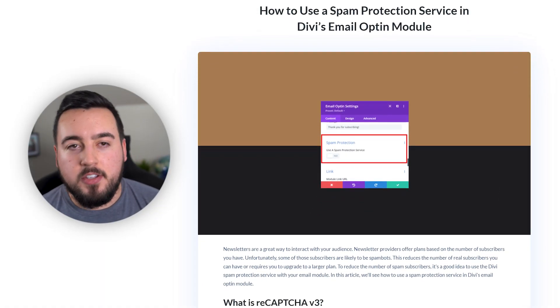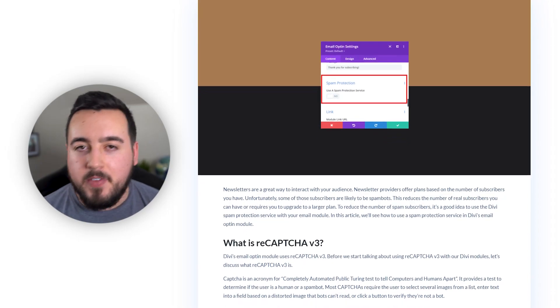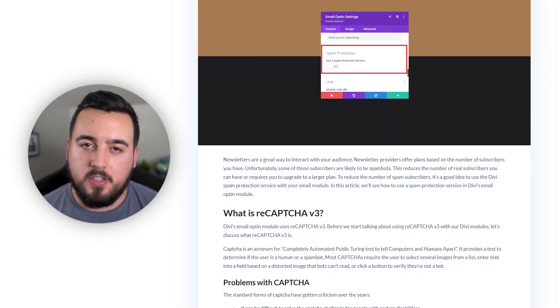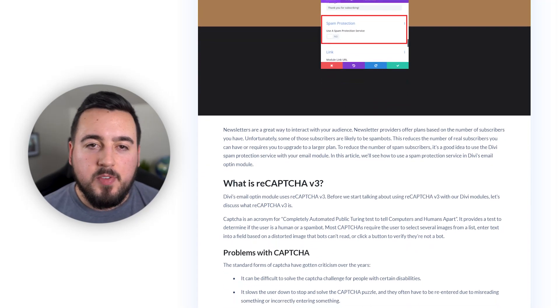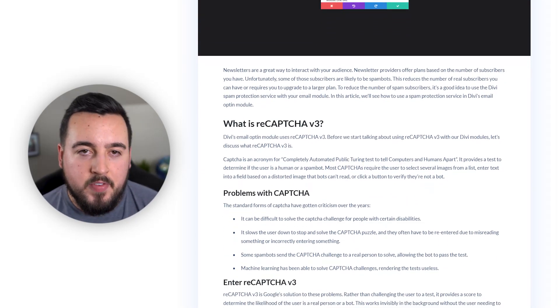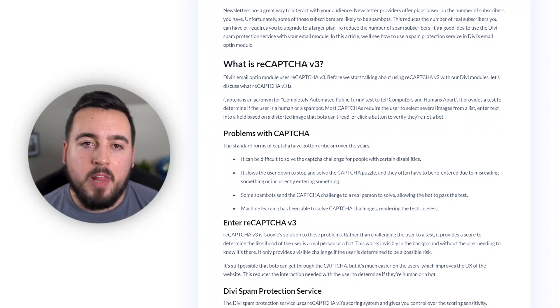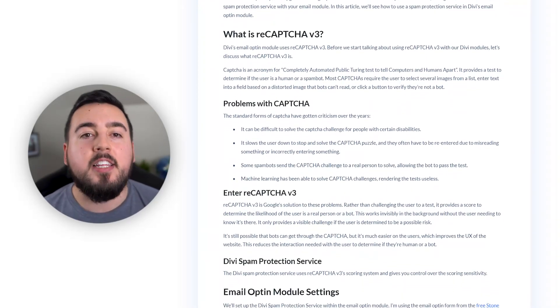The Divi spam protection service uses ReCAPTCHA V3's scoring system. It gives you control over the scoring sensitivity. You'll learn more about it in the blog post linked in the video description.